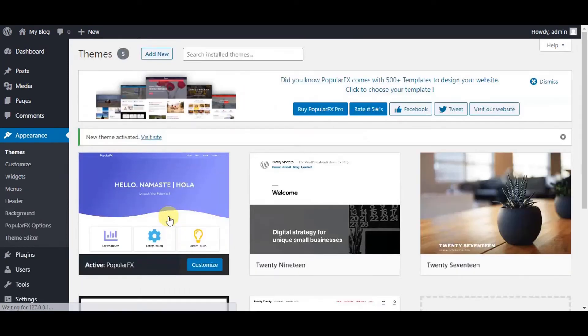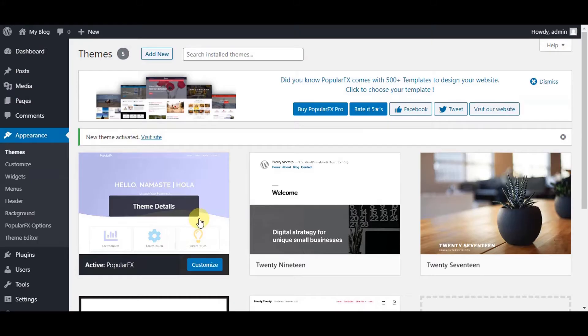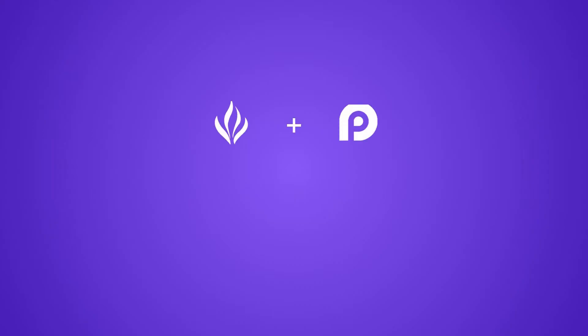Congratulations, your PopularFX theme is now installed and is activated. Now, let's install Page Layer.